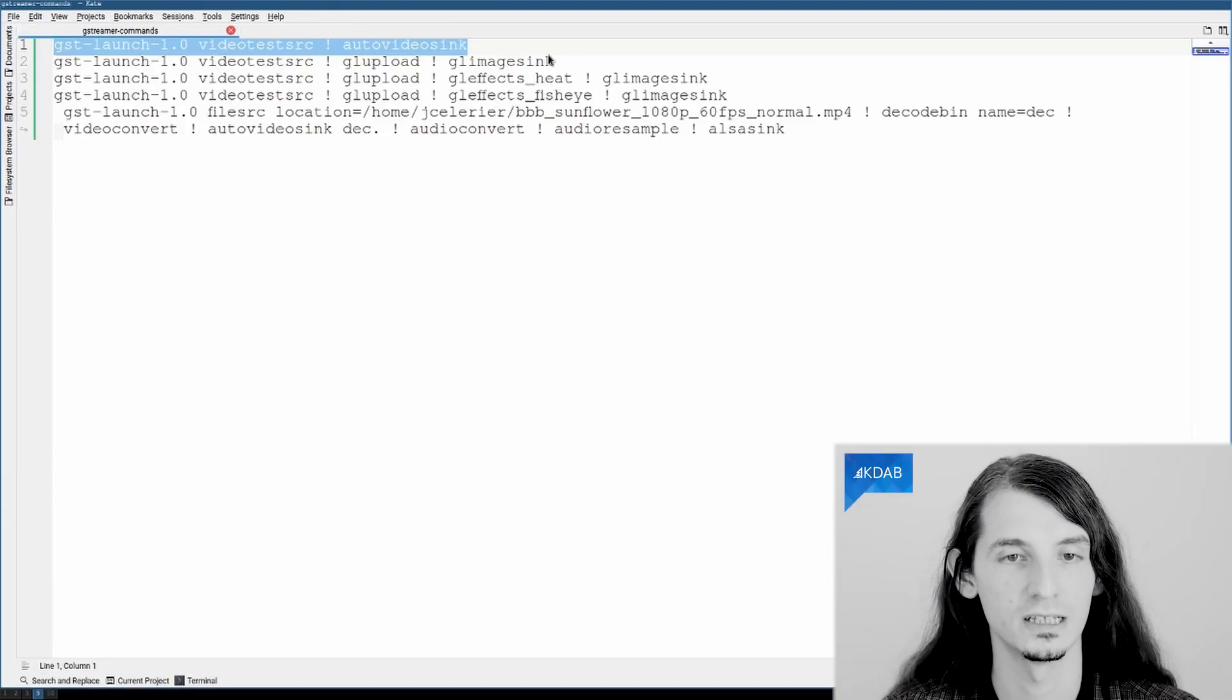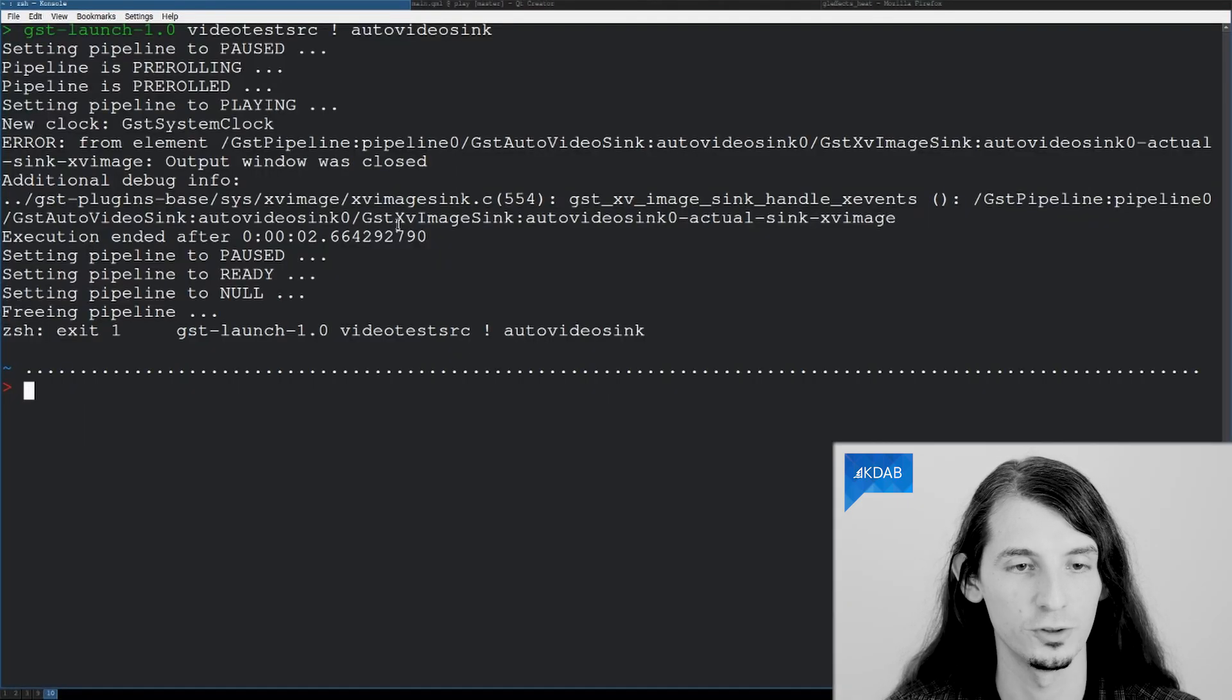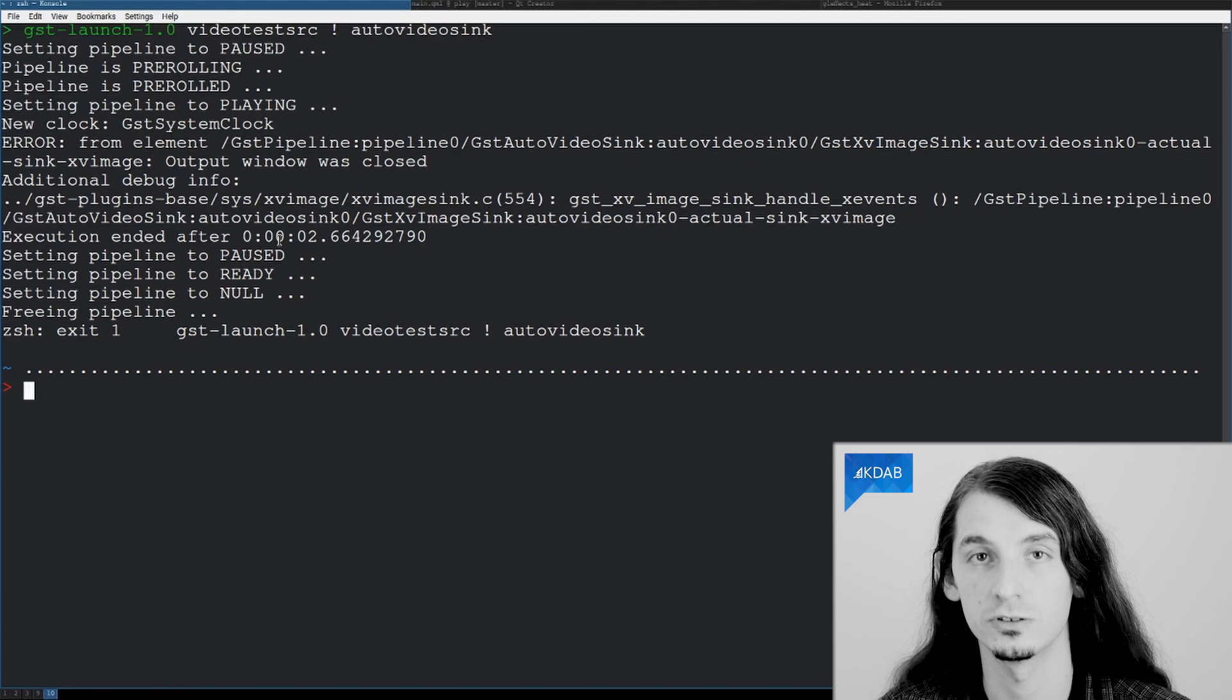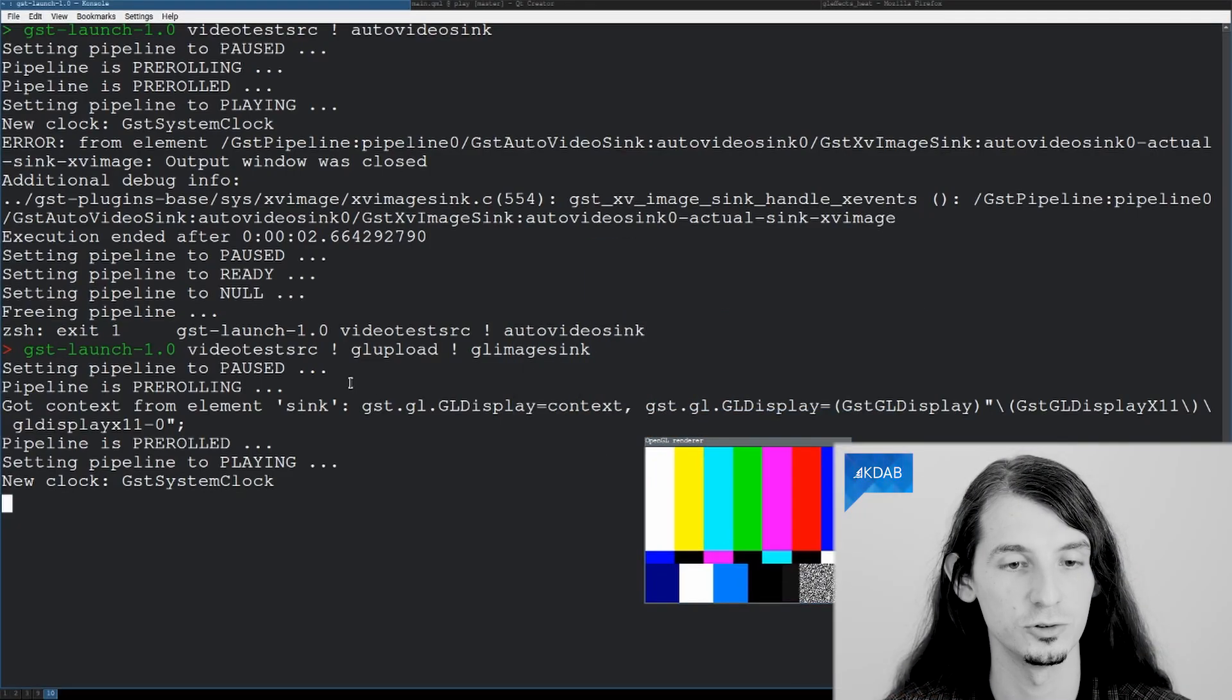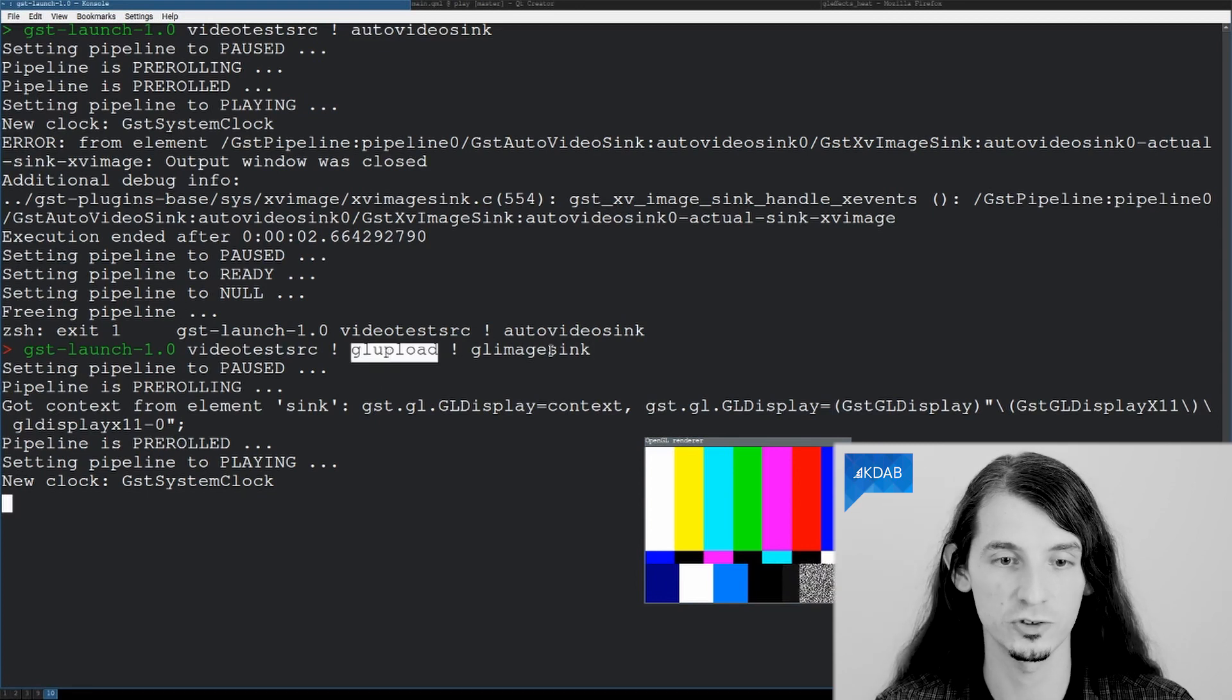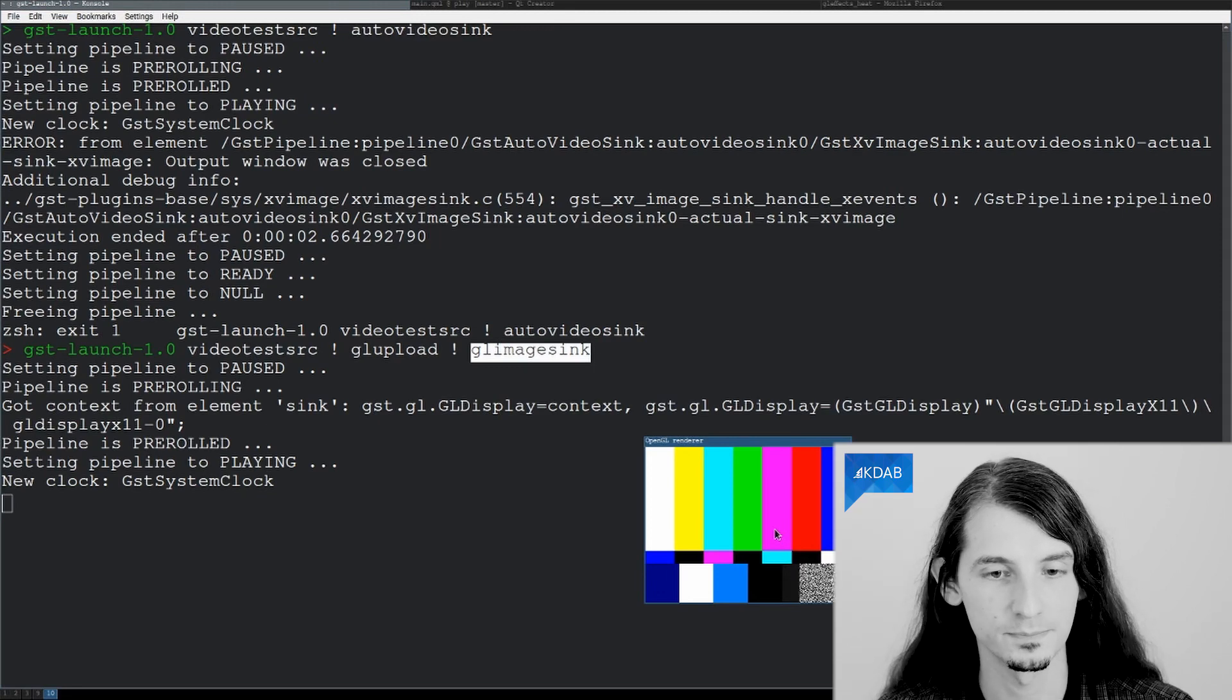Now, let's do something more interesting. Instead of playing back through the default API, which is in this case Xvideo under Linux systems, we will go through OpenGL. So, here I use the GLUpload to send my video data as a GPU texture buffer, and play back through a GLShader pipeline.